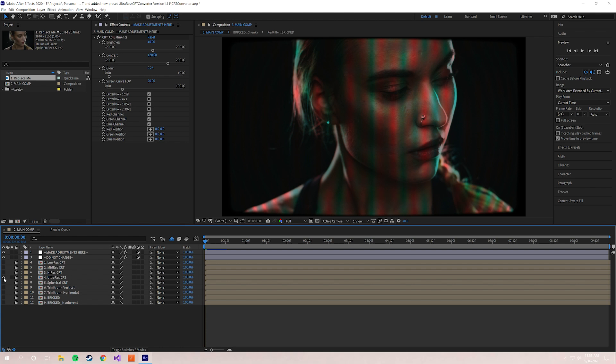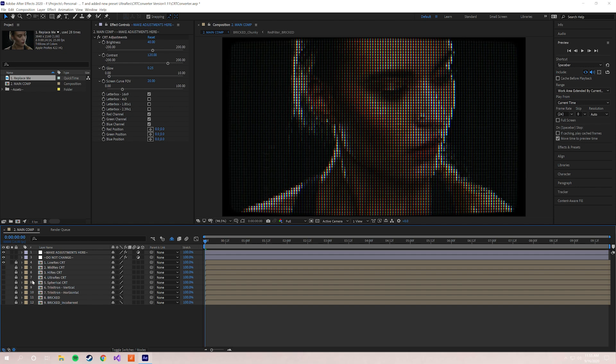You can do Low Res. So this is obviously a much more stylistic effect if you want something a little grungy, a little lo-fi.